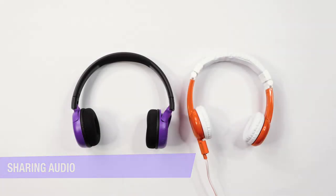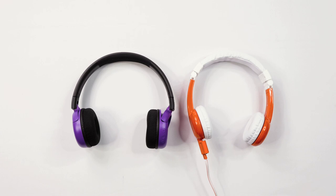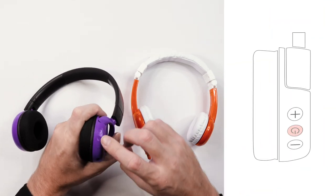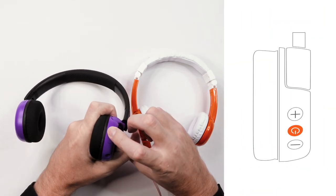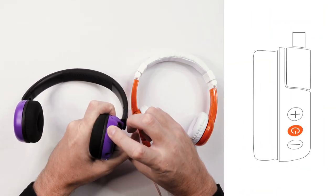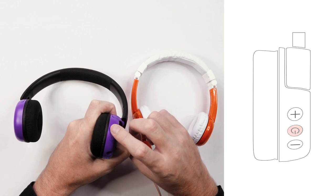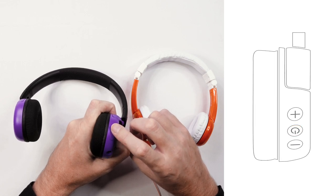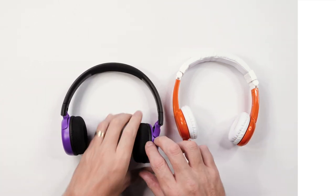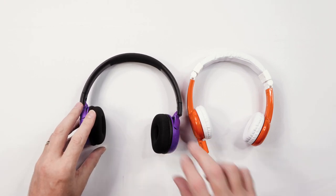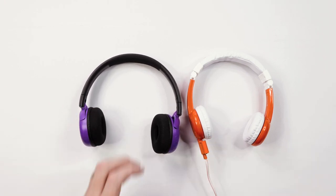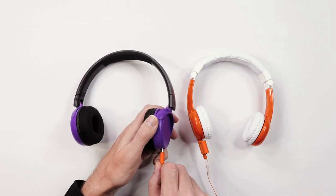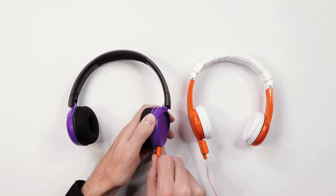To share the audio from your BuddyPhones, first power on your headphones by pressing the multi-function button for two seconds. Once it is paired, take the audio cable from your wired headphones and connect it to your BuddyPhones.